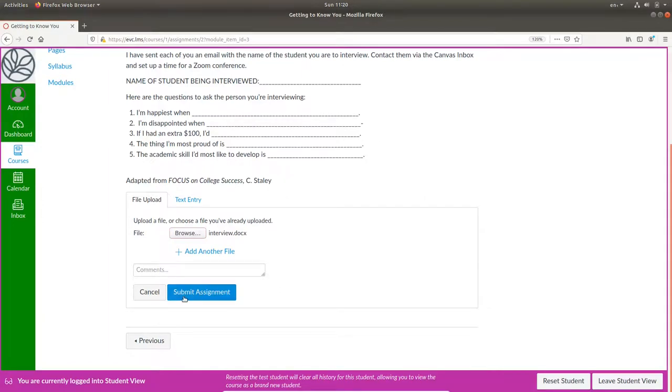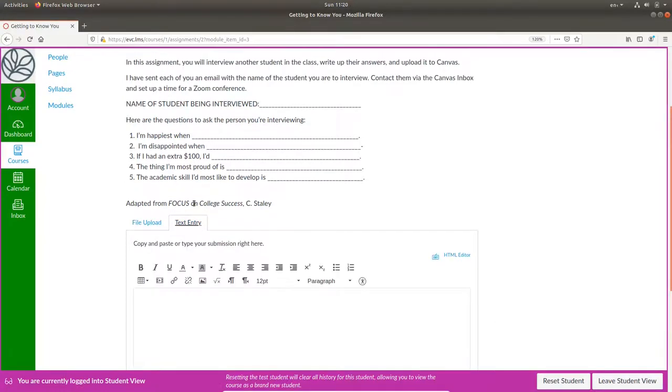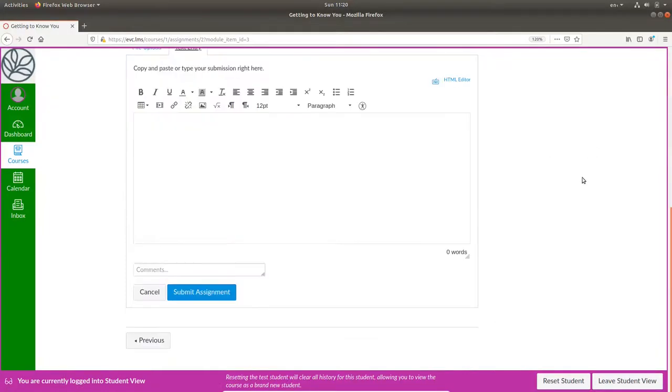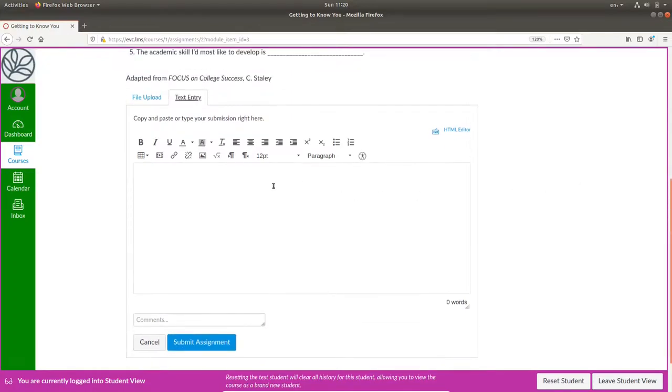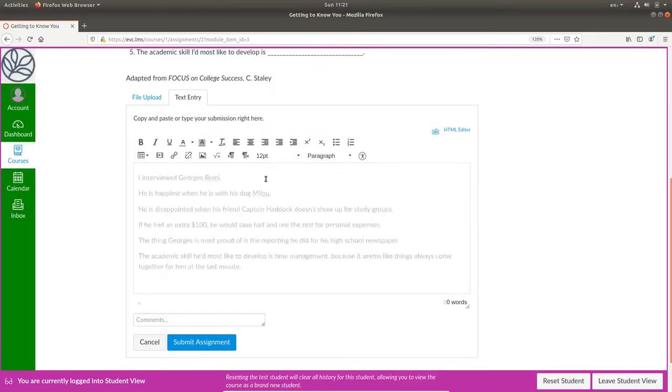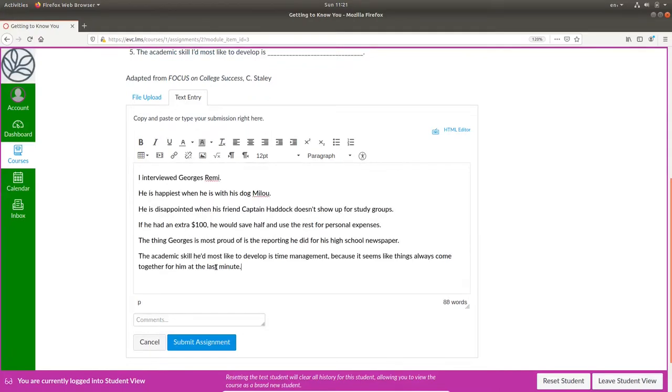If they don't want to go through that process, they can click text entry which will bring up this editor window and they can put the results in there and submit the assignment.